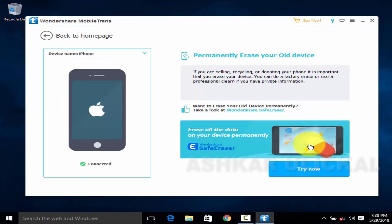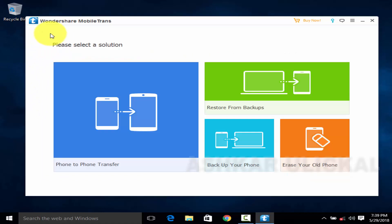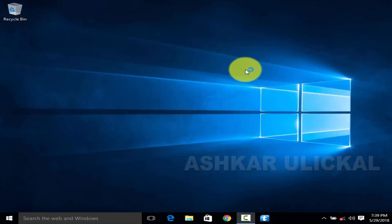Now we need to start with the mobile. In the beginning of the mobile, we are in the mobile. We need to start with the backup button. This button is to permanently erase your old device. Erase your new device button. Now you can start with the backup button. Please check out the personal files. Please check out the new mobile. Please check out the new video. Bye bye!